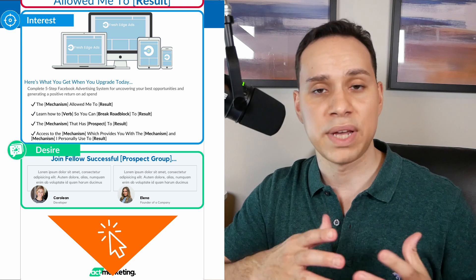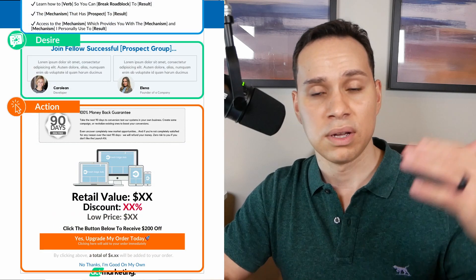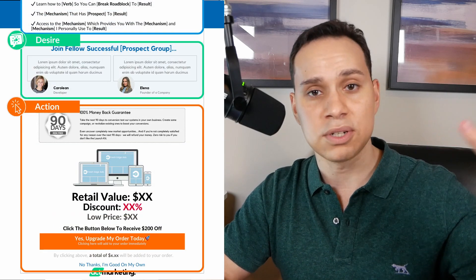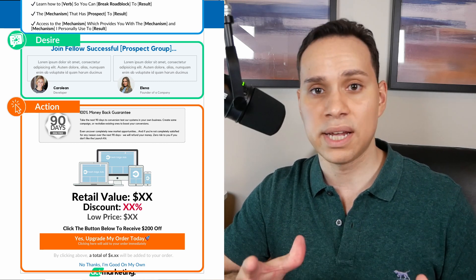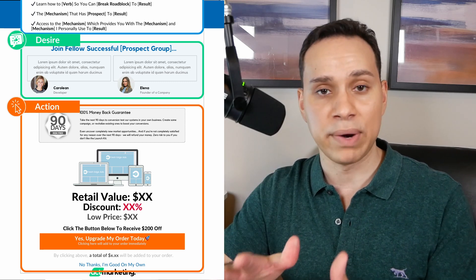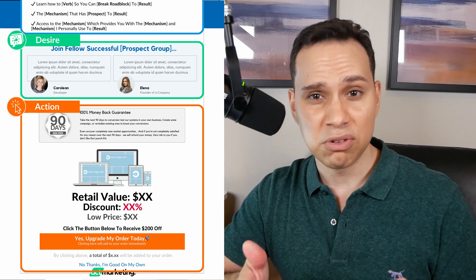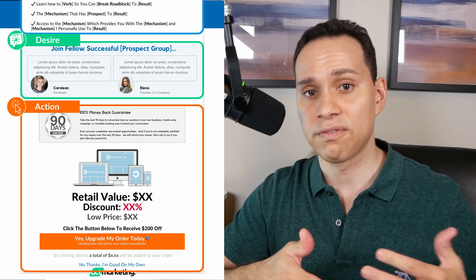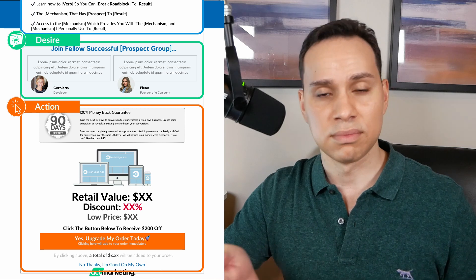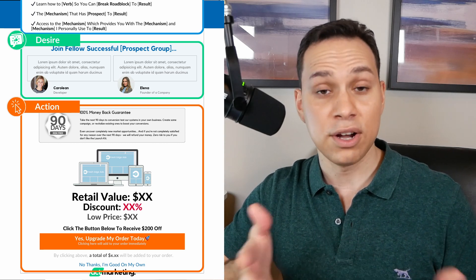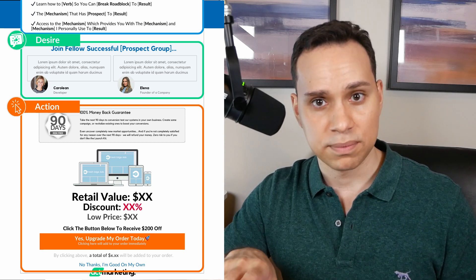Then of course we have the Action section — that's where we have an image of the product, a big price drop, and we show them the massive discount they're getting because they're buying right now. It's kind of like a special offer, a thank you for being a customer and making their first purchase. This section also has the non-action button: 'No thank you, I want to skip.'